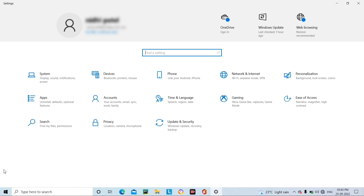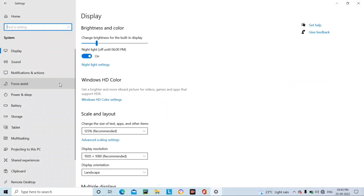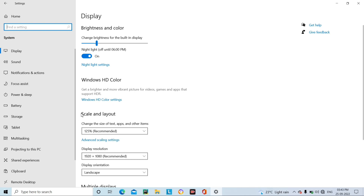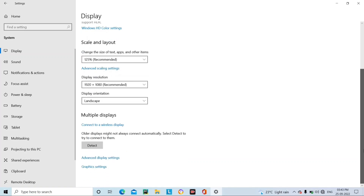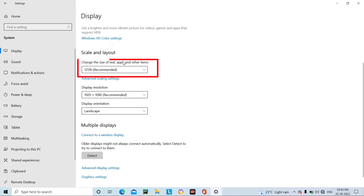Now guys, what do you want to do here? You will find a System option — just click on the System option. When you click on System, you will also see Scale and Layout. Scroll down and you can see 'Change the size of text, apps, and other items'.